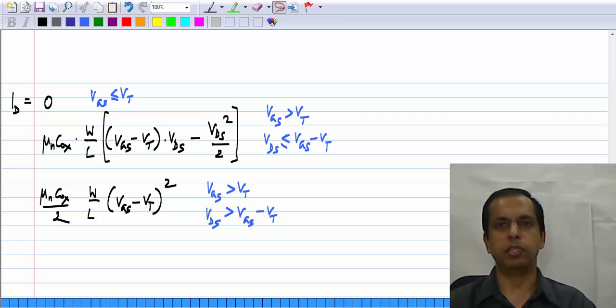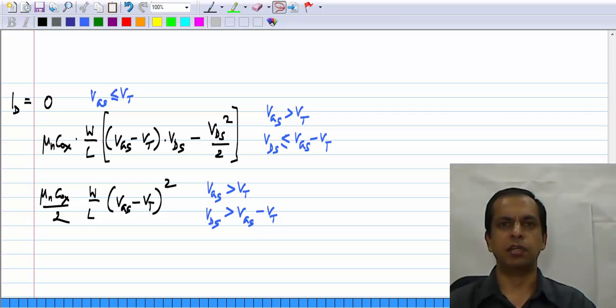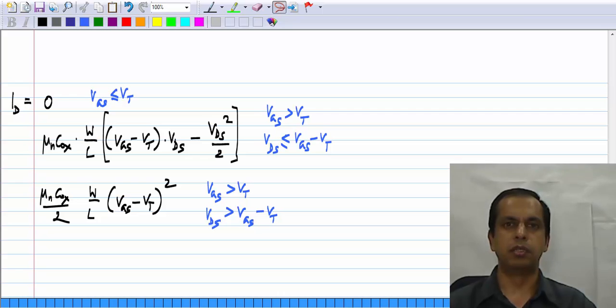We are now familiar with the large signal model of the MOS transistor. In this lesson, we will look at the small signal model.